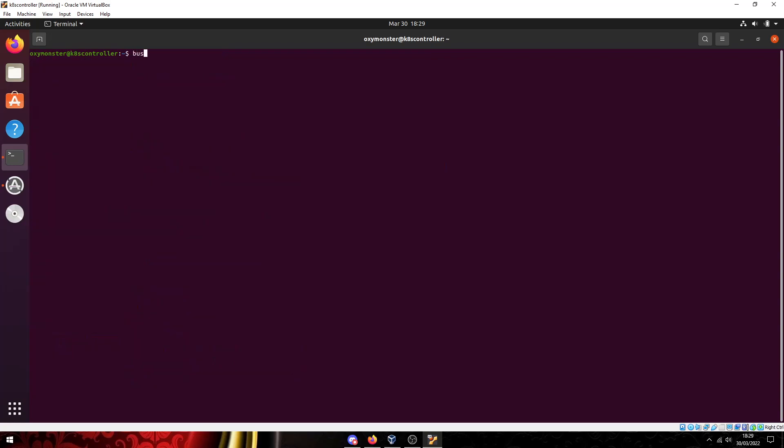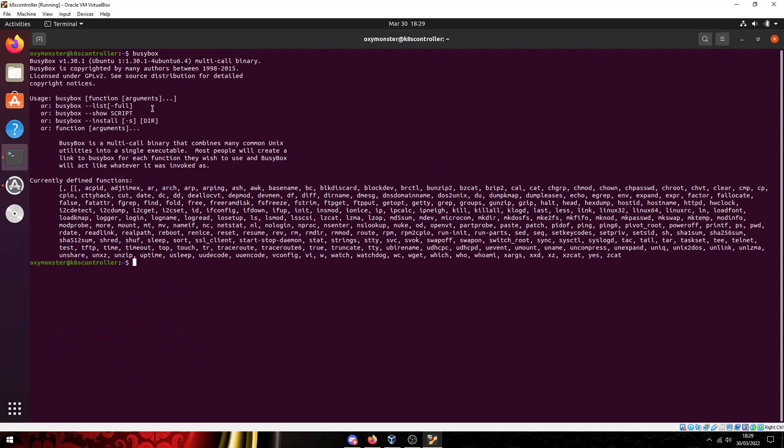Now if we type in busybox, busybox gives us a list of all the functions and tools that are in here. Some of these you might actually recognize. chroot, clear, chown, chmod, cat, awk, ash, ar, arch.